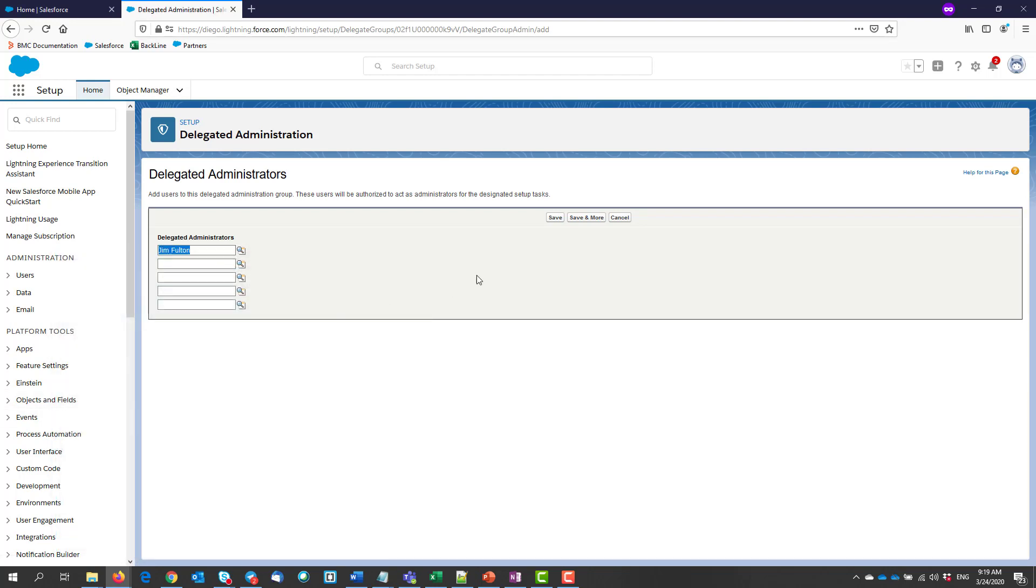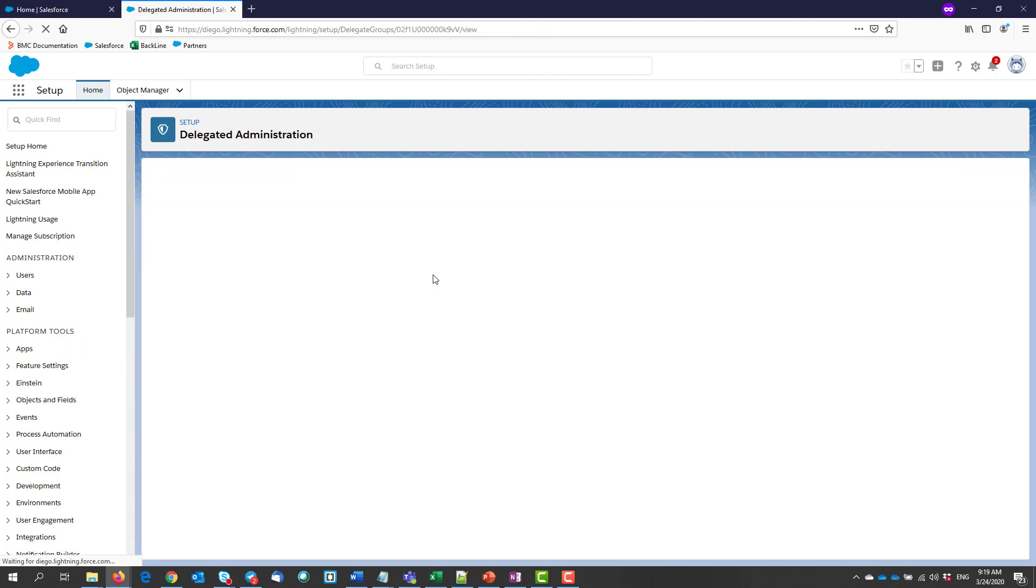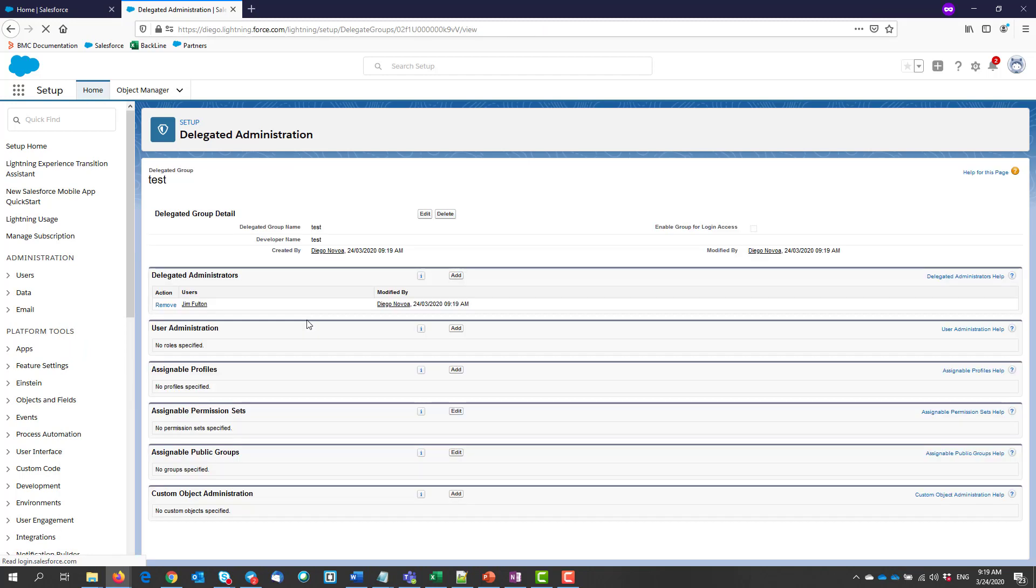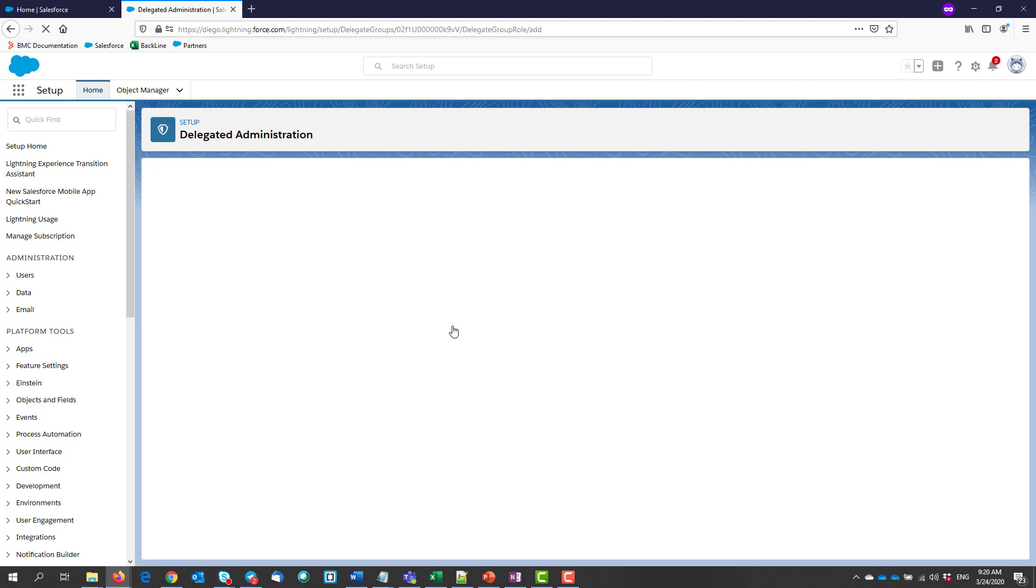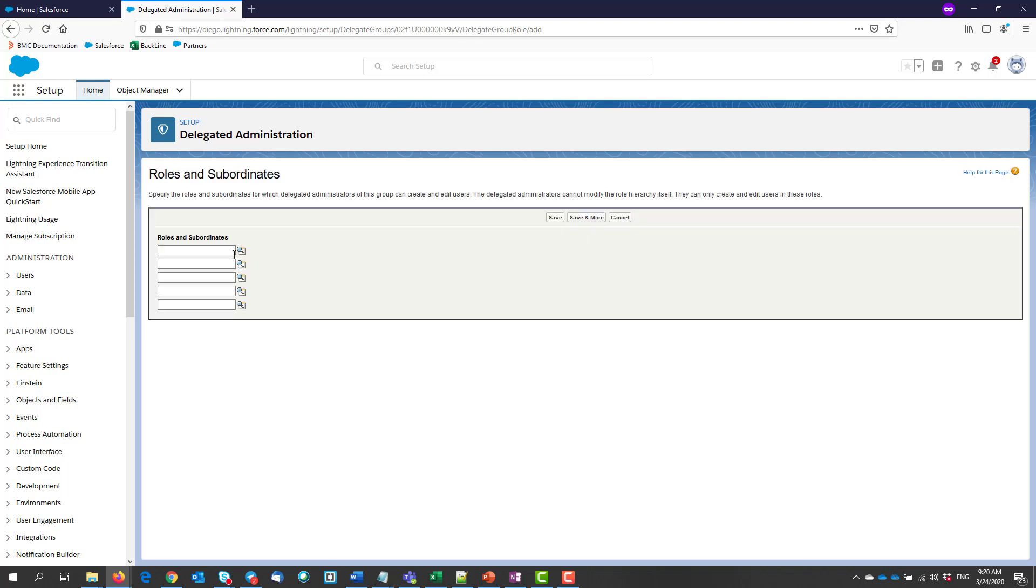Then we need to select which roles and subordinates they will be able to manage. For this example, I'm choosing the role CEO. This means that every other role under CEO is manageable.